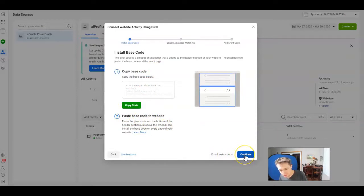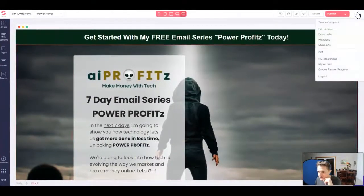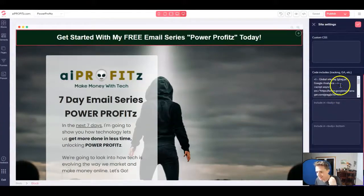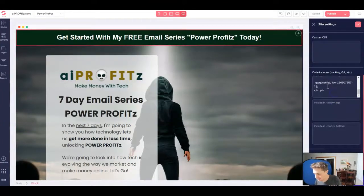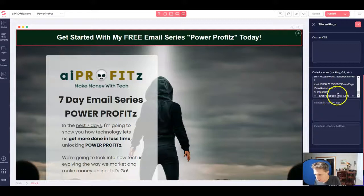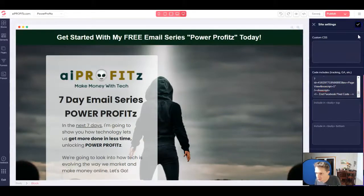Now we're going to jump back to our GroovePages account. We're going to come up to the same site settings where we pasted our Google Analytics tracking ID, and we're going to scroll all the way down. We have to make sure that we're below the end of the Google Analytics script, and we're going to paste in our Facebook code. You can see I hit Control+V and pasted my Facebook code — now it says 'End Facebook code.'